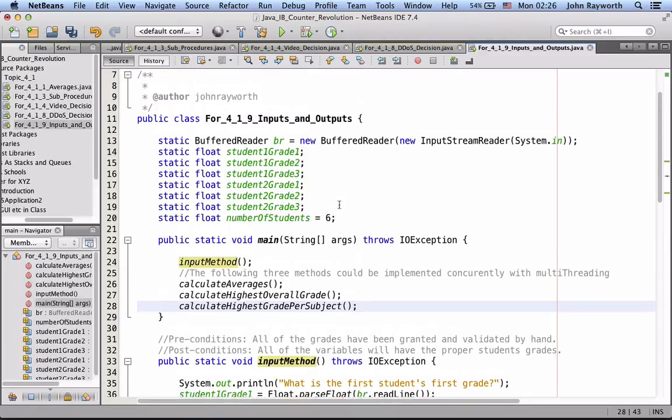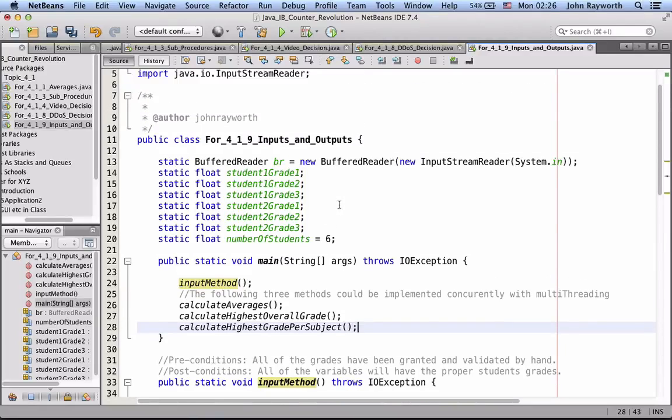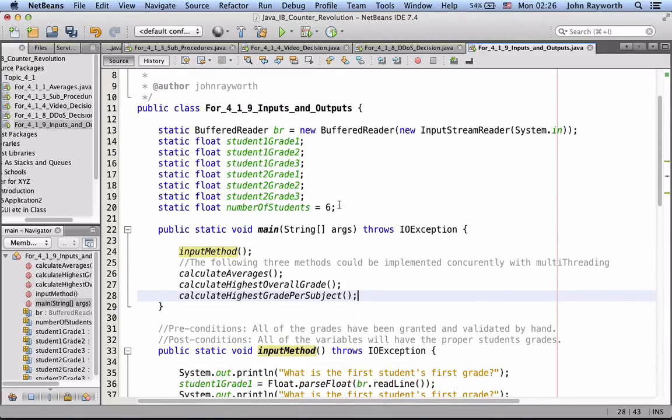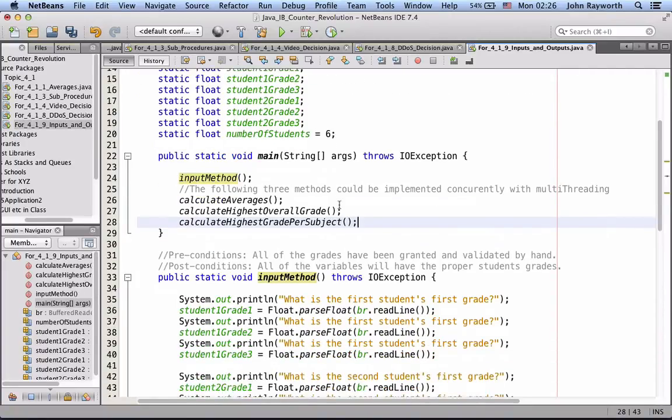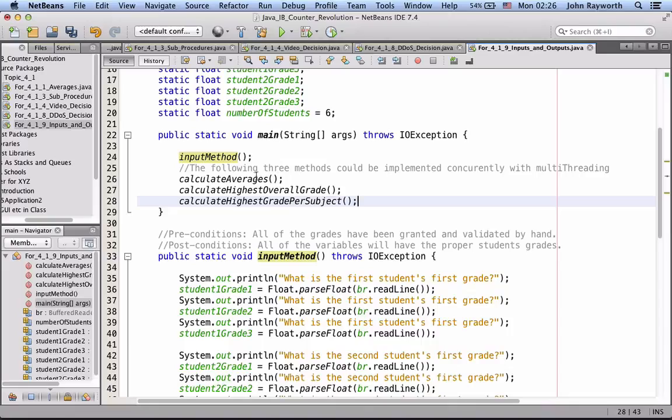So just to finish this first point on abstraction, the way that we have taken this semi-complex situation and broken it down is by breaking it down into 1, 2, 3, 4, 5 if you include the main method, different blocks of code.